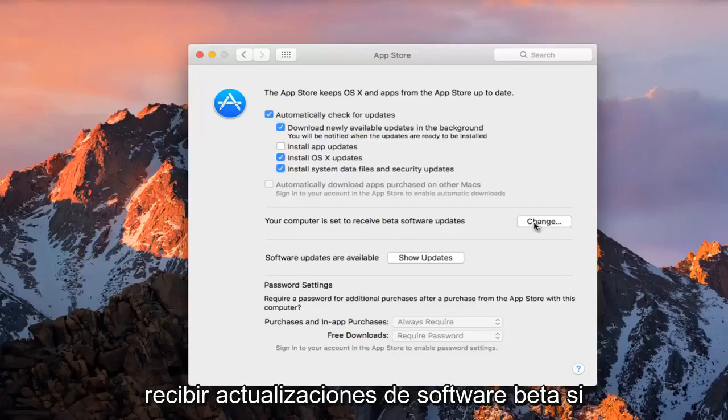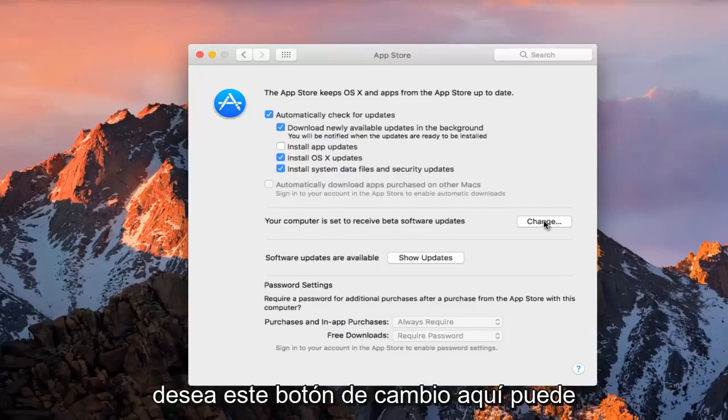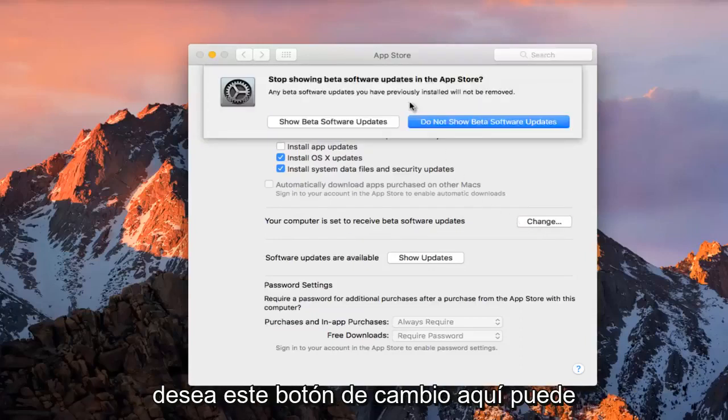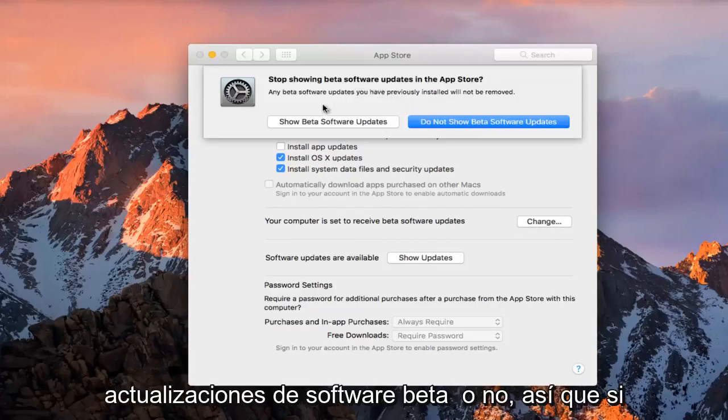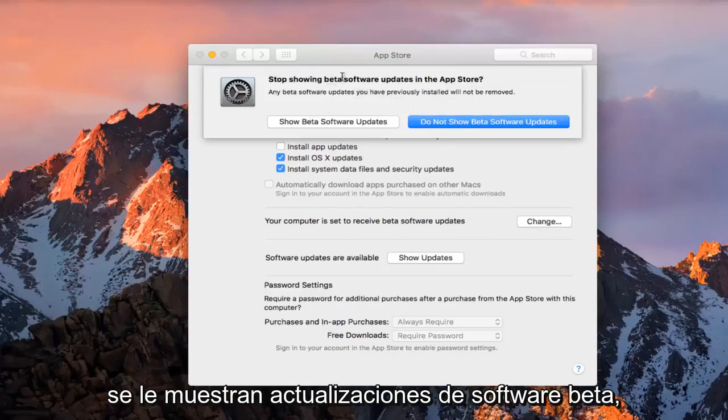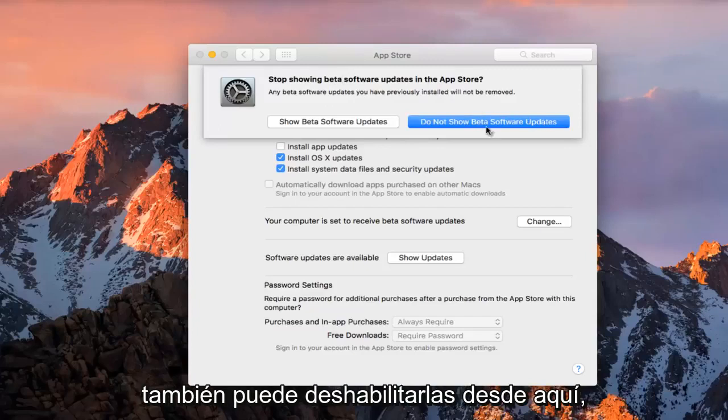And you can also see if your computer is set to receive beta software updates. If you click on this change button here, you can change if you are going to be displayed beta software updates or not. So if you are being shown beta software updates, you can disable them from here as well.